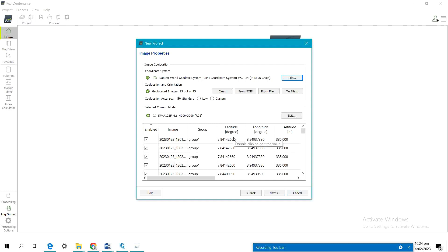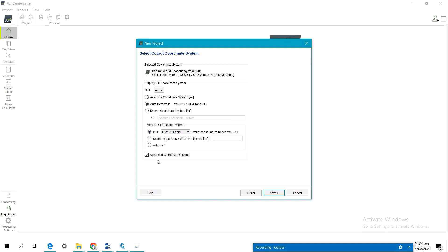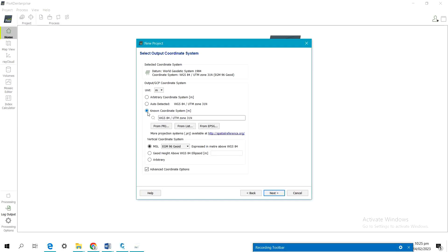The images have been loaded and you can see 'Image Properties' — these are the properties of the images. Click 'Next.' Under the output, you can see 'Select Output Coordinate System.' I'll define the output coordinate system by clicking on 'Advanced Coordinate Options.' After selecting that, I'll change from 'Auto Detect' to 'No Coordinate System,' meaning I want to bring in the coordinate system for the output results. I'll click on 'From List.'